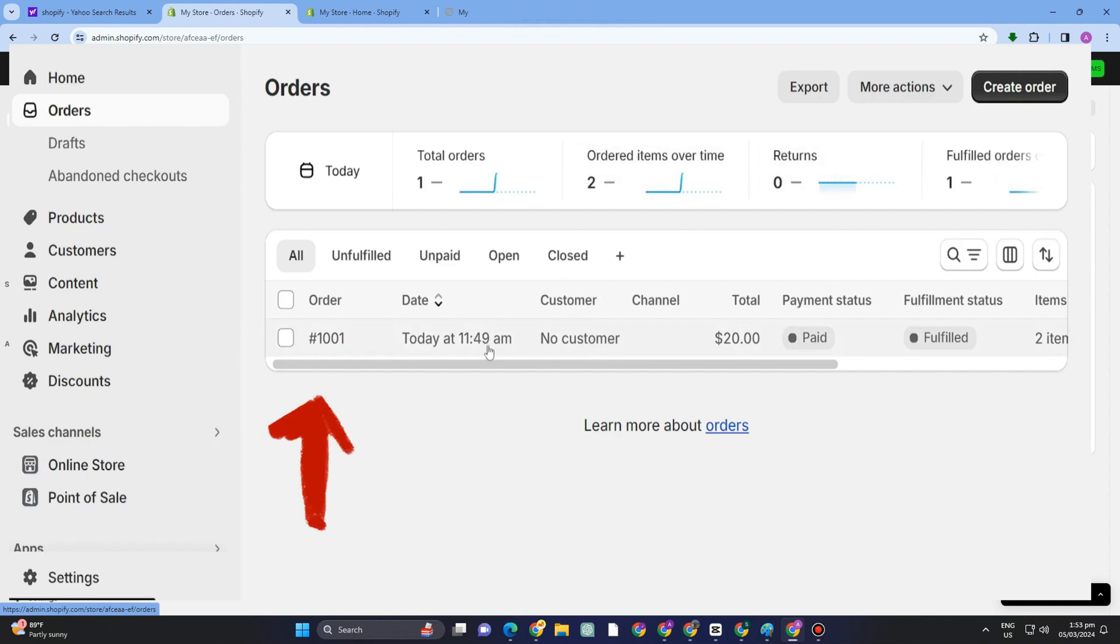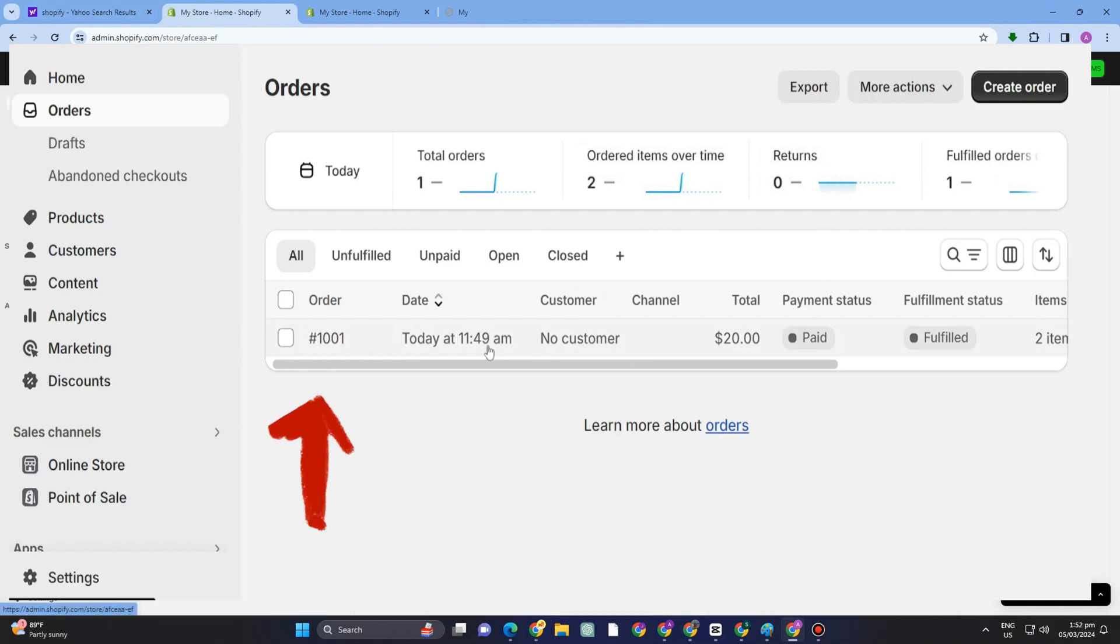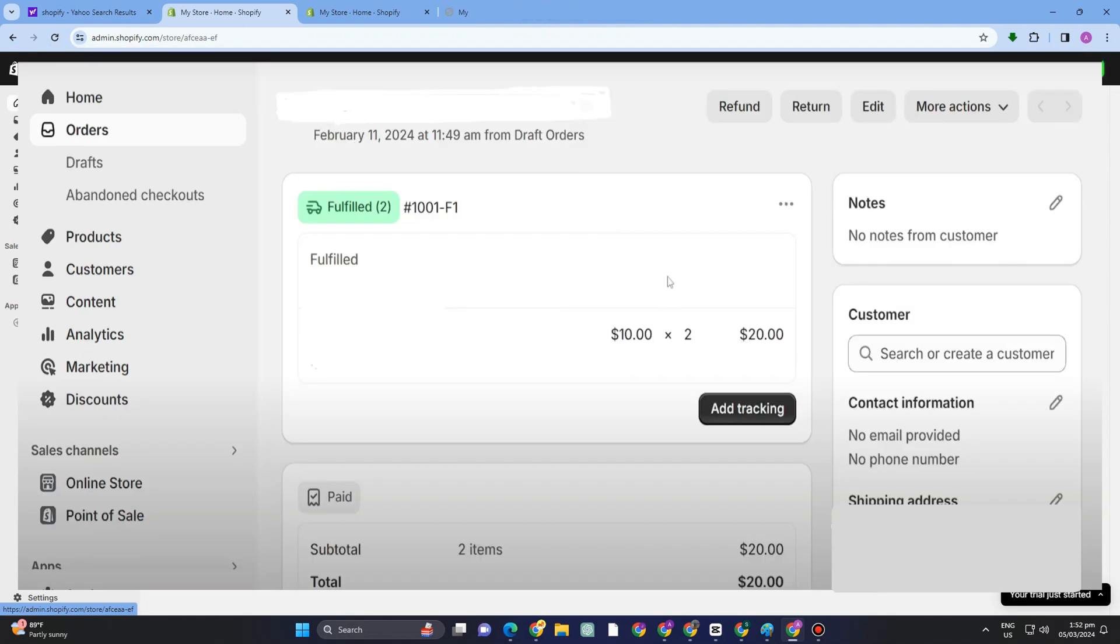What you're going to do here is select the product. Above, you will see Refund, Return, Edit, and More Actions. You just have to simply click this Return button right here.